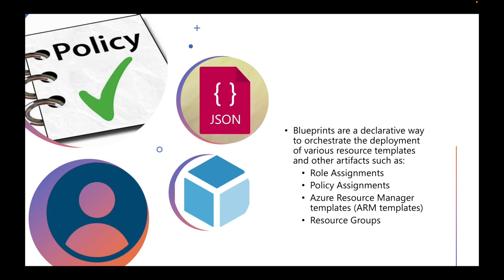Blueprints are a declarative way to orchestrate the deployment of various resource templates and other artifacts such as role assignments, policy assignments, Azure Resource Manager templates, and resource groups. All these different resources fall within a blueprint.